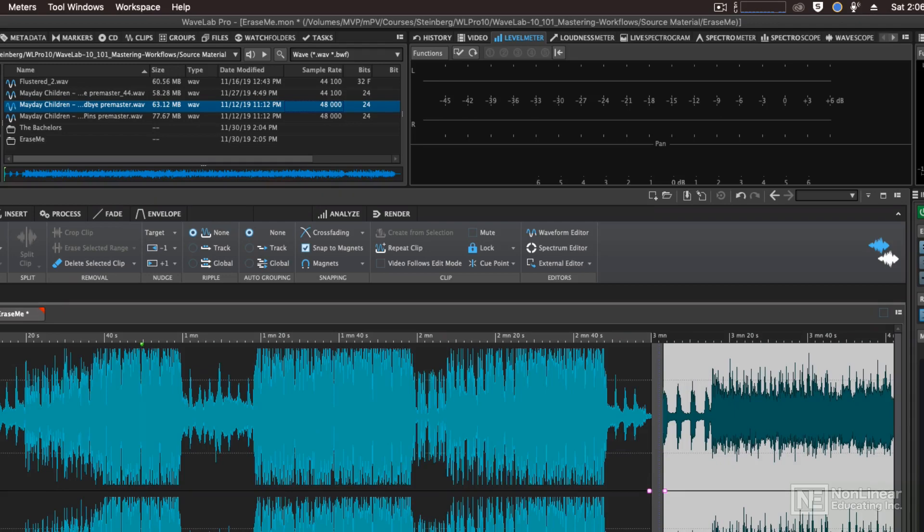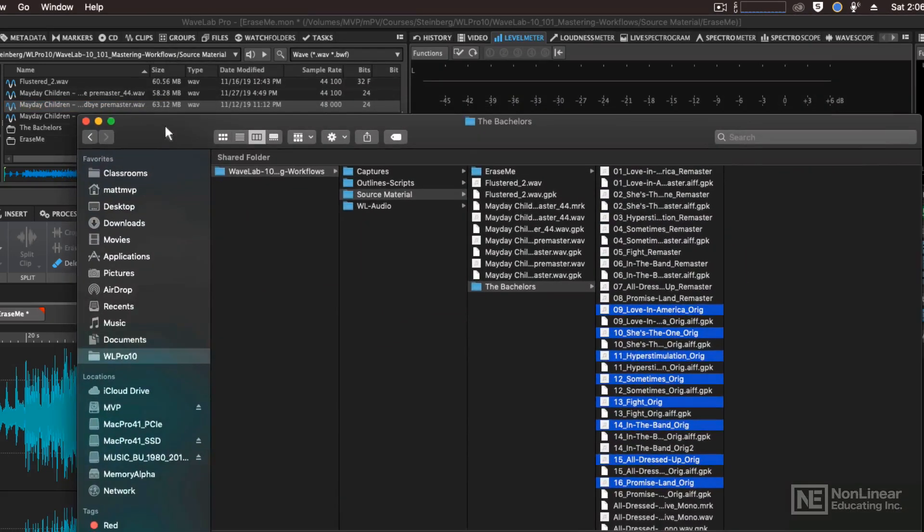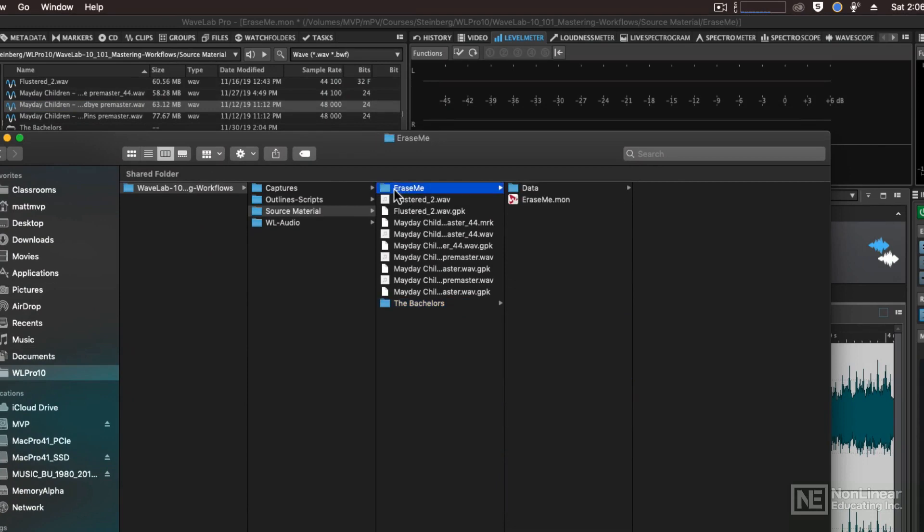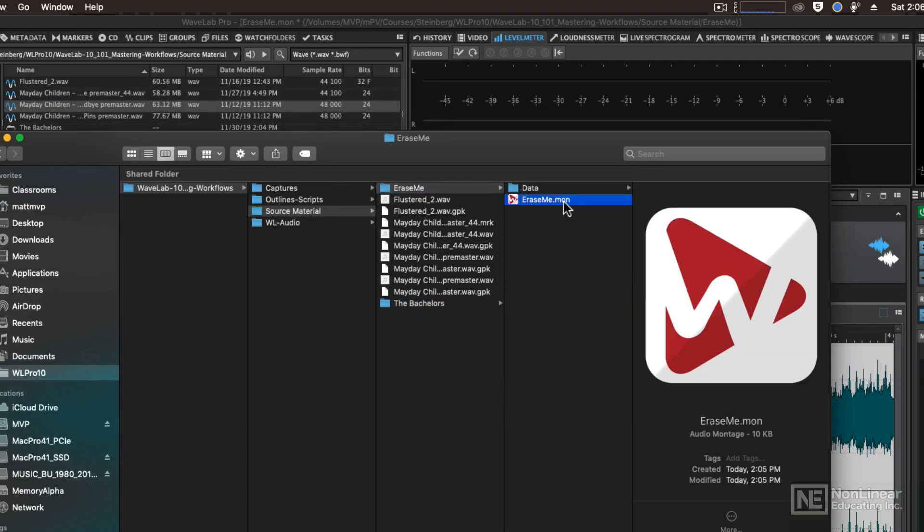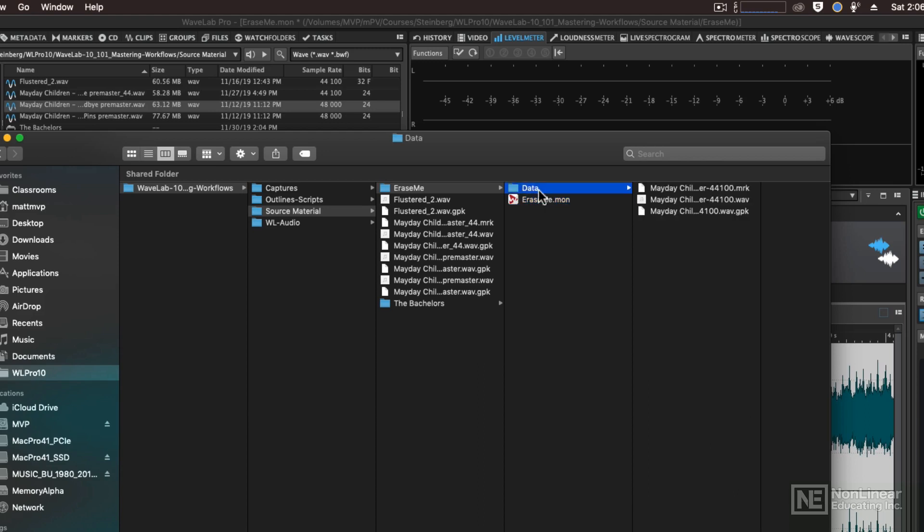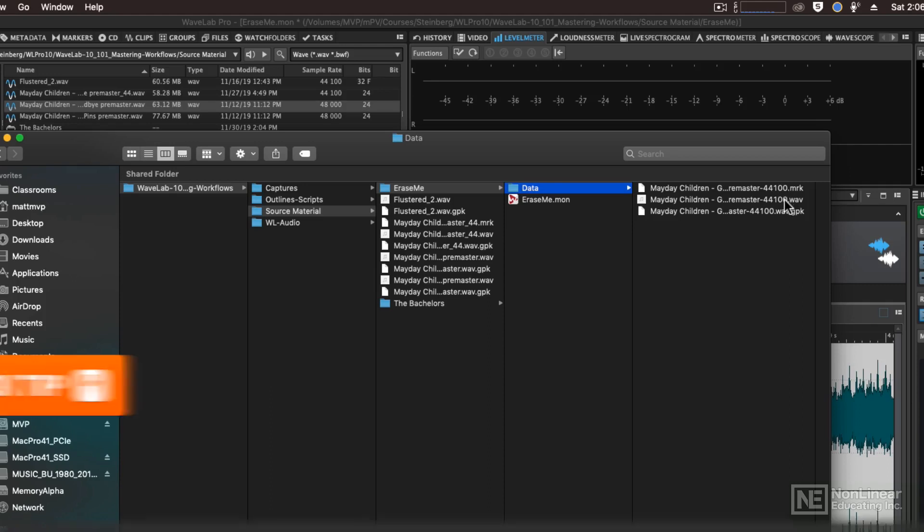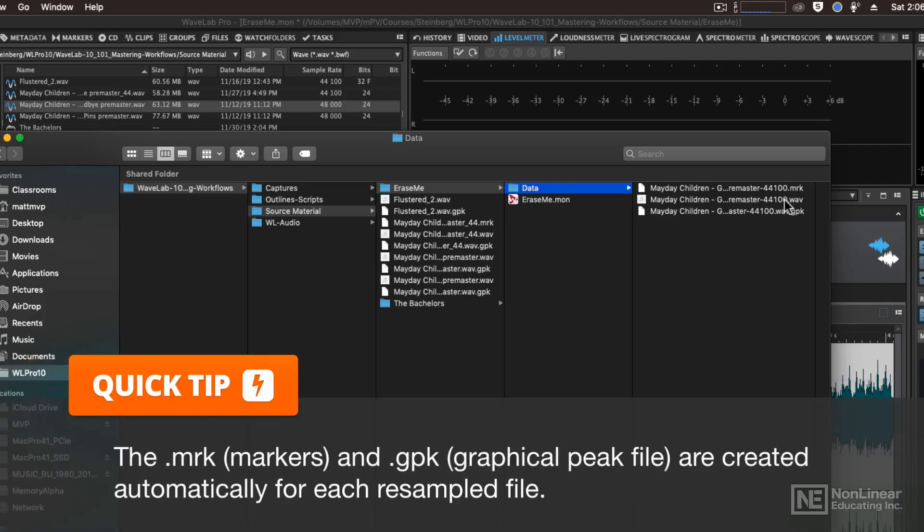But let me show you what's happened in the background here. I'm going to drag my finder down here so that we can see what's going on. Here's the Erase Me folder that I just made, and in that folder is the montage file itself, as well as the data for those audio files that have been resampled to 44.1 kHz. So it's renamed the files with that 44100 at the end of the name of the audio file so that you can tell the difference between the original and the new one at the new sample rate.